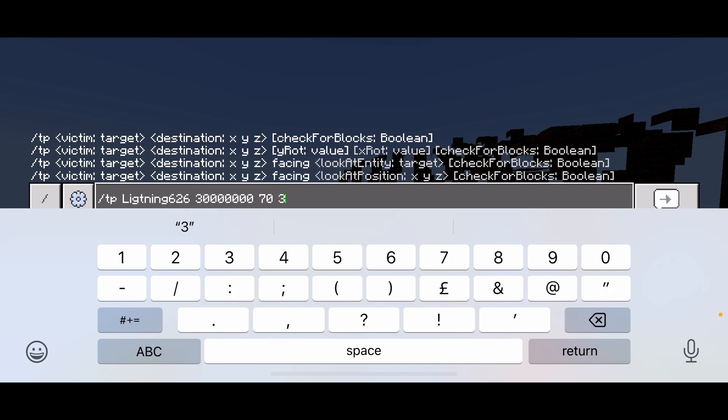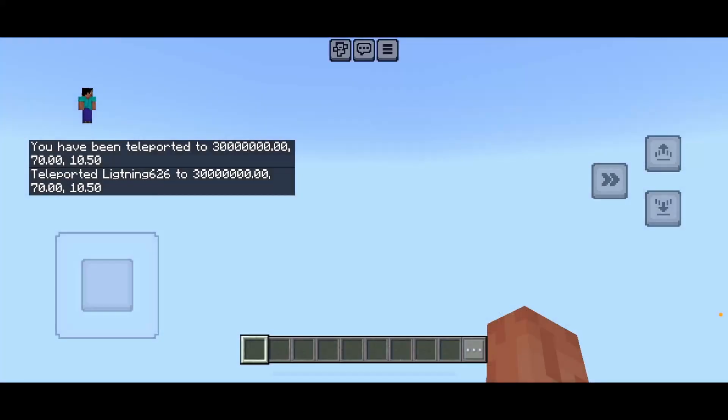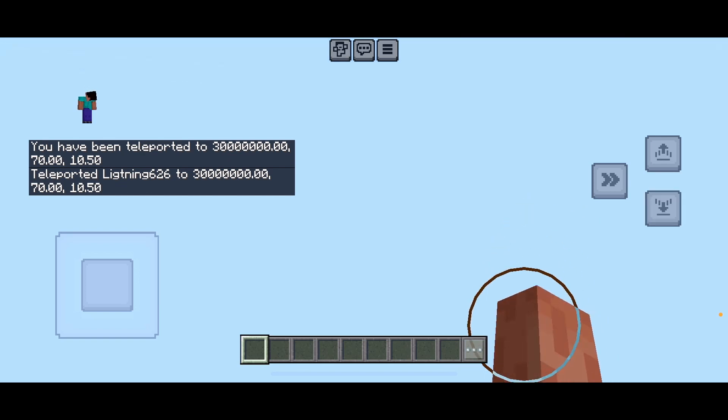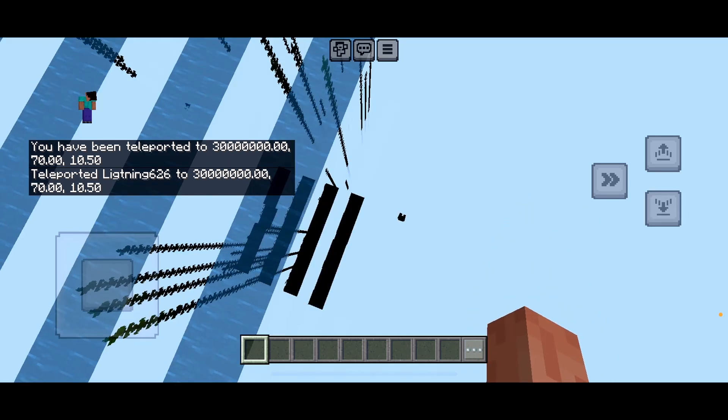Then you can put in any other coordinates. I'm going to put 10. Now let's start going in.